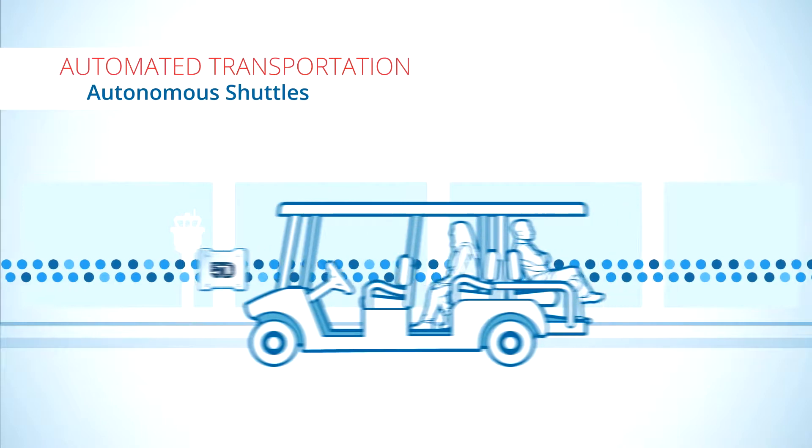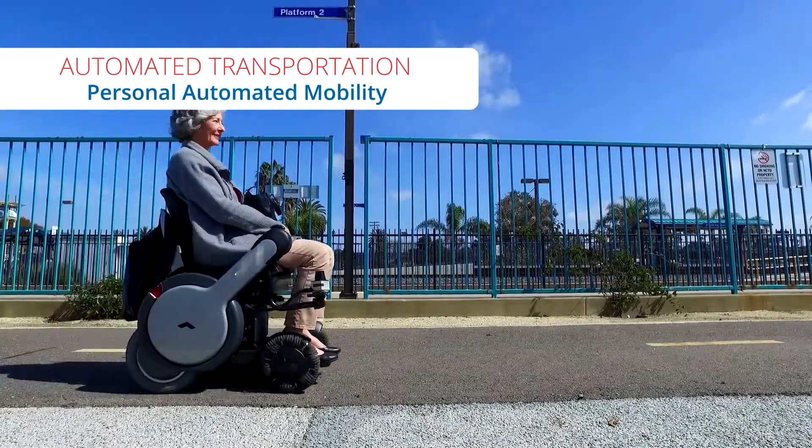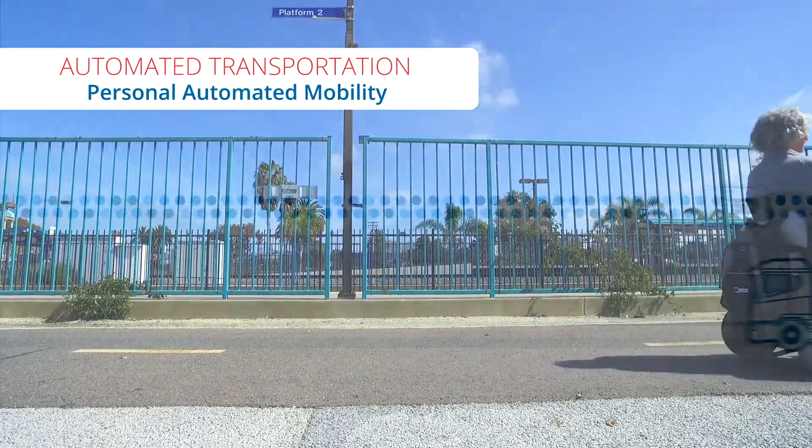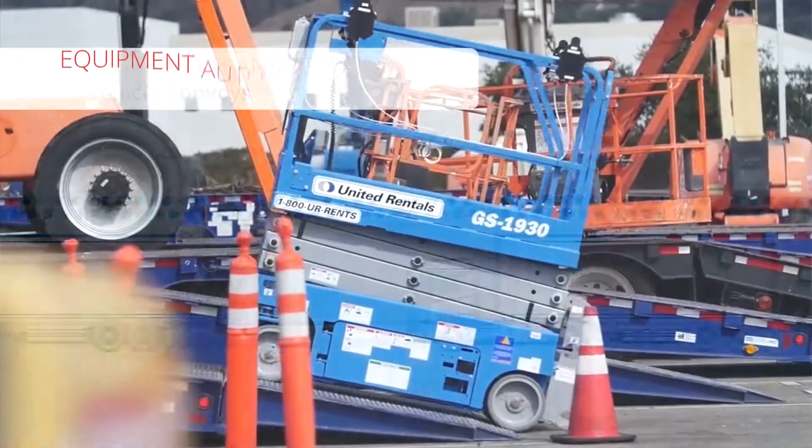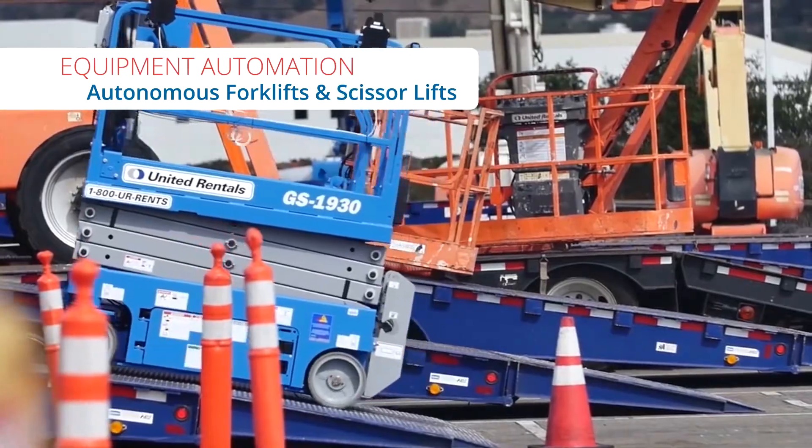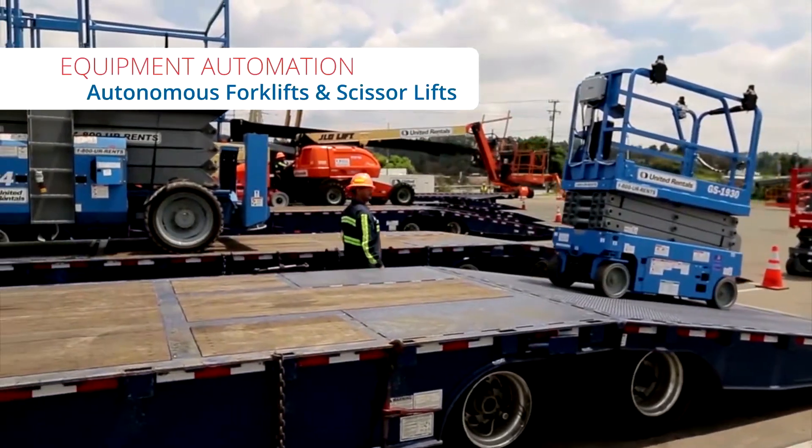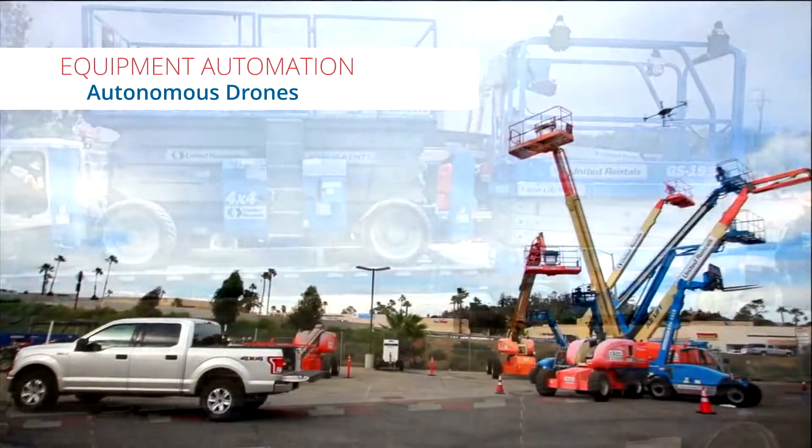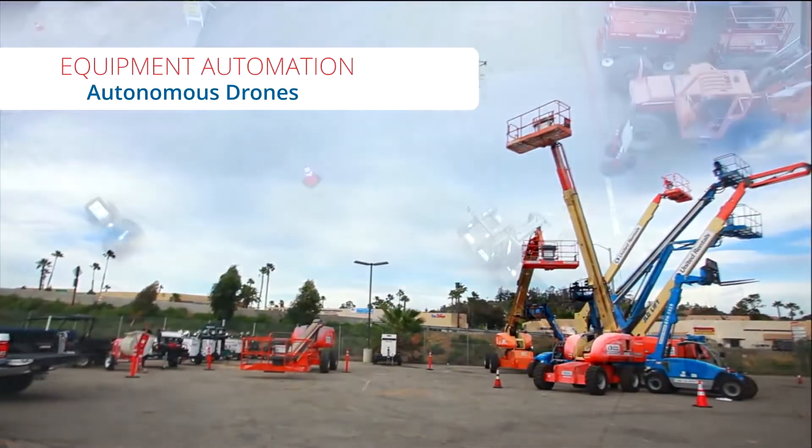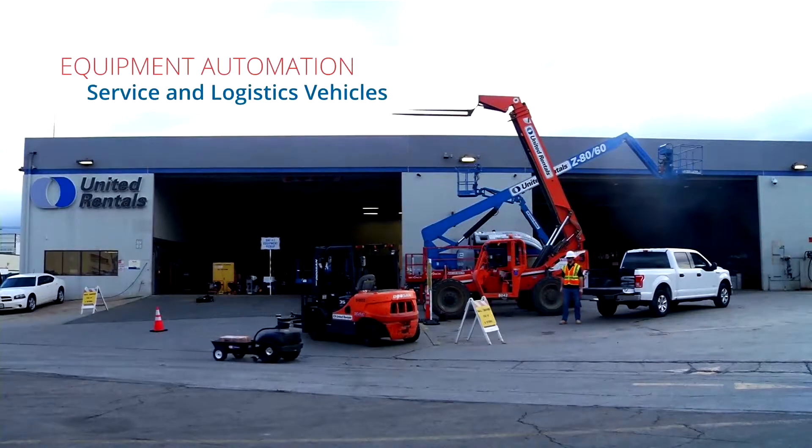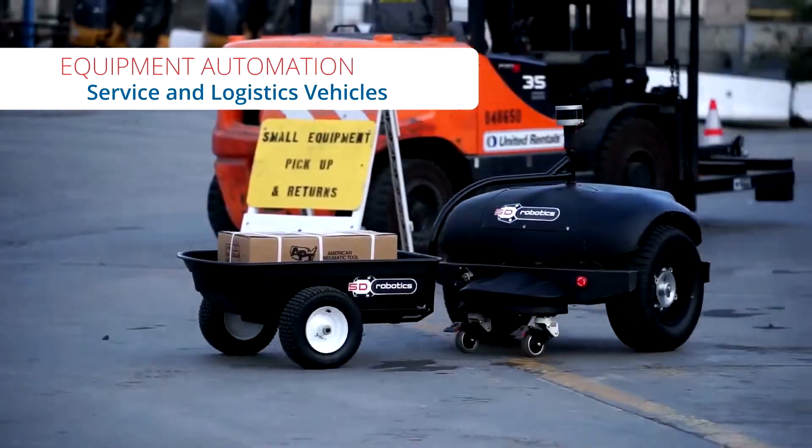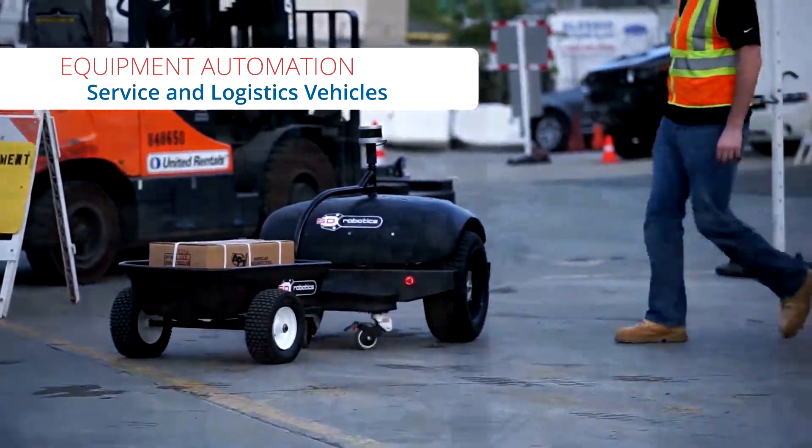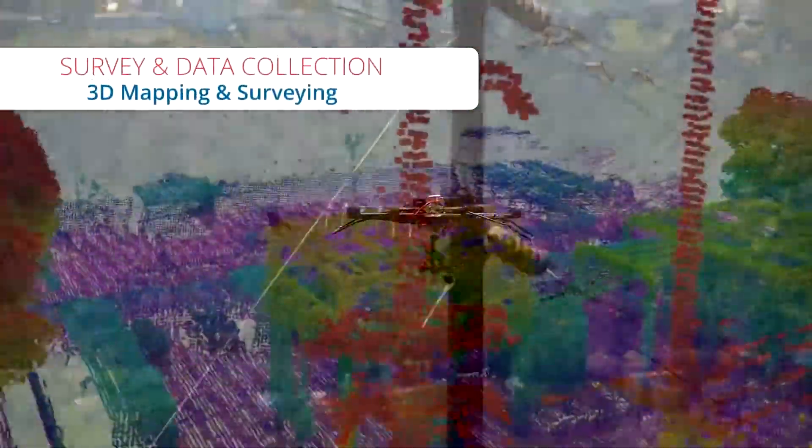Autonomous shuttles, personal automated mobility, vehicle convoys, autonomous forklifts and scissor lifts, autonomous drones, service and logistics vehicles, 3D mapping and surveying.